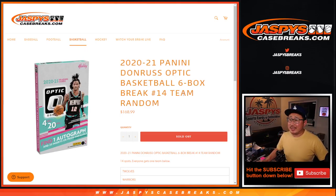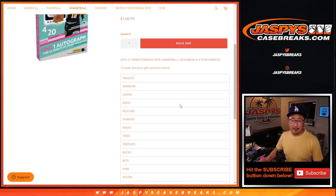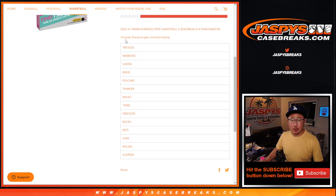Hi everyone, Joe for Jaspis CaseBreaks.com. We did it. We knocked out the Donruss Optic Basketball Picker Team 14 filler. The team random. We sold 14 spots. Everyone gets the team below.